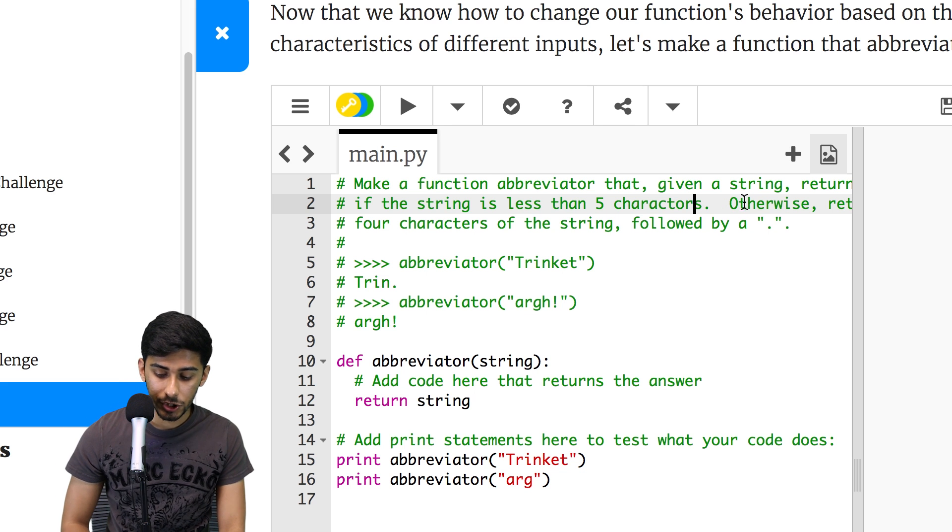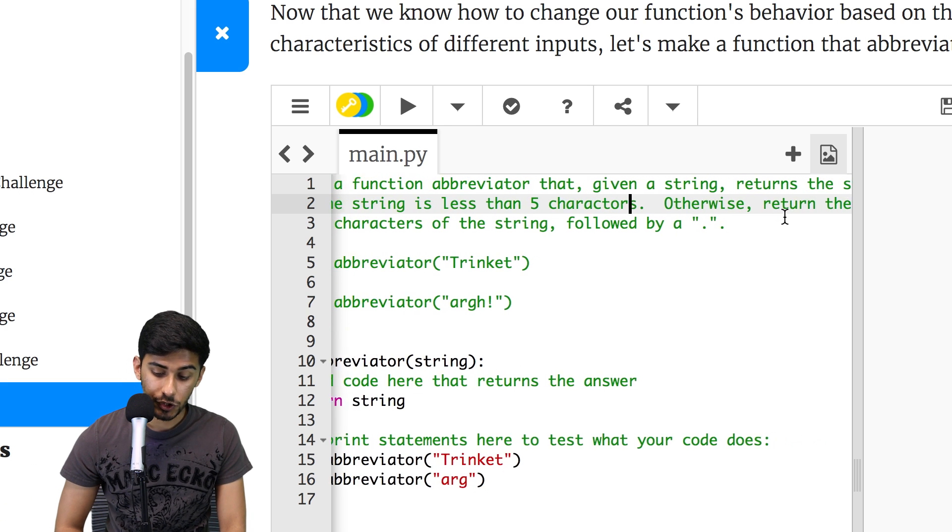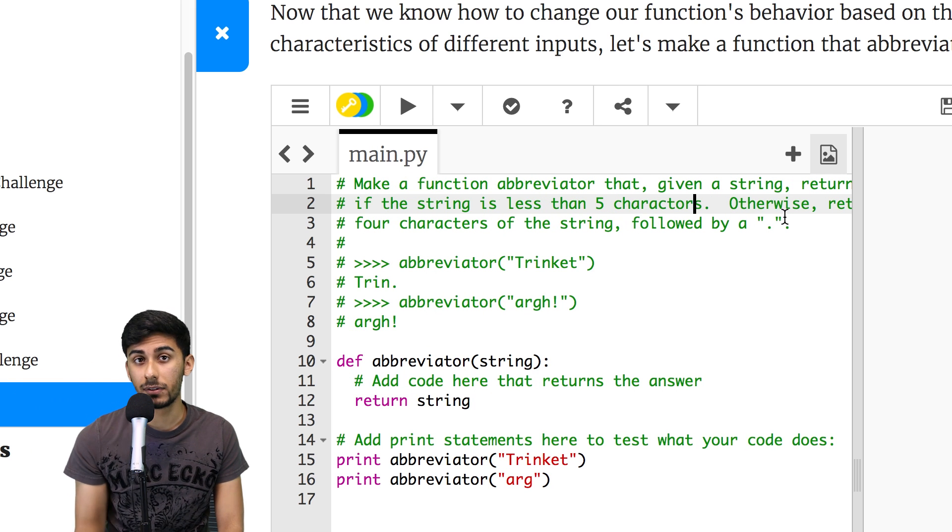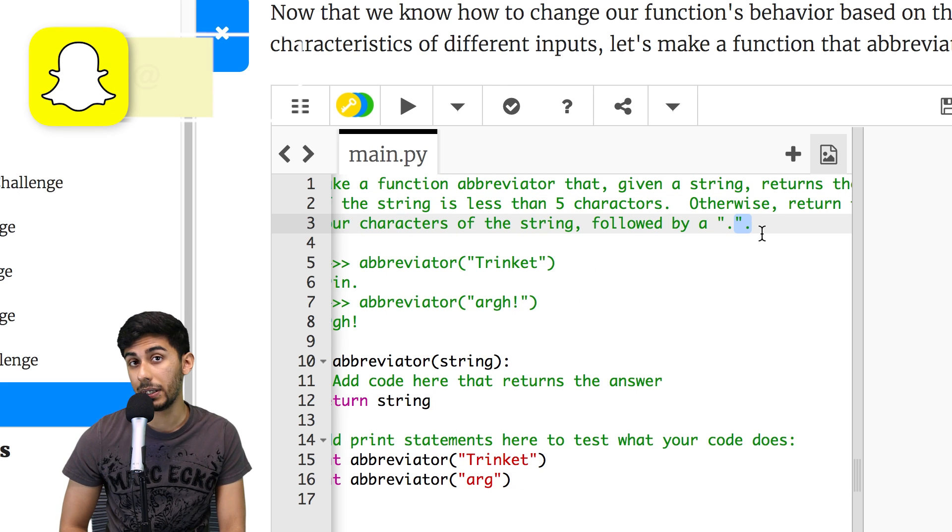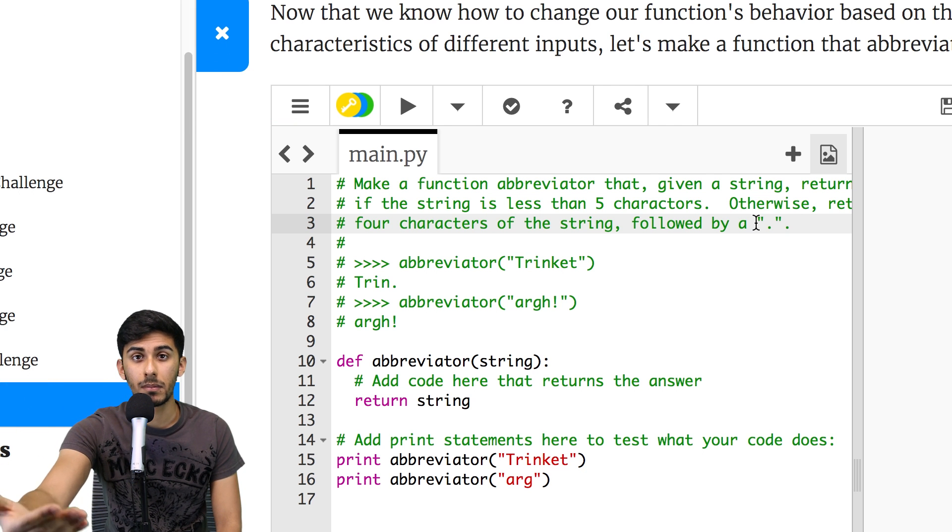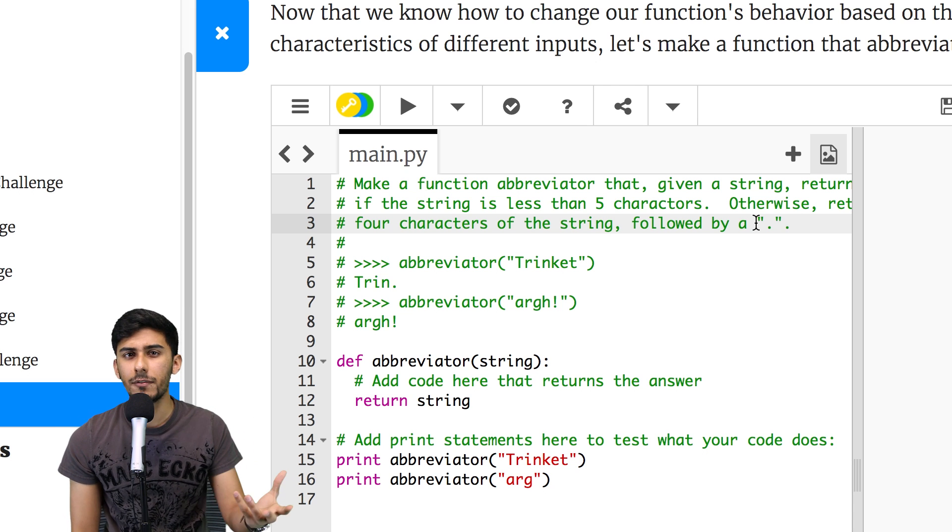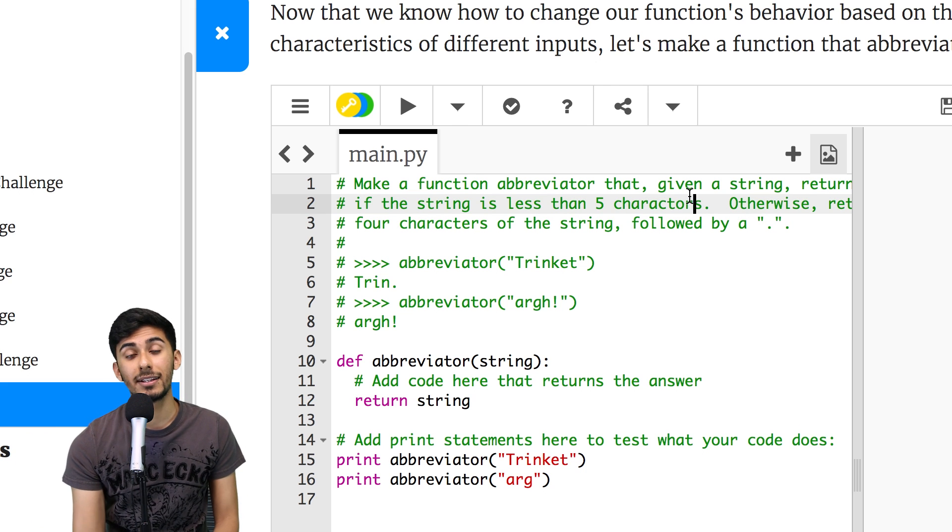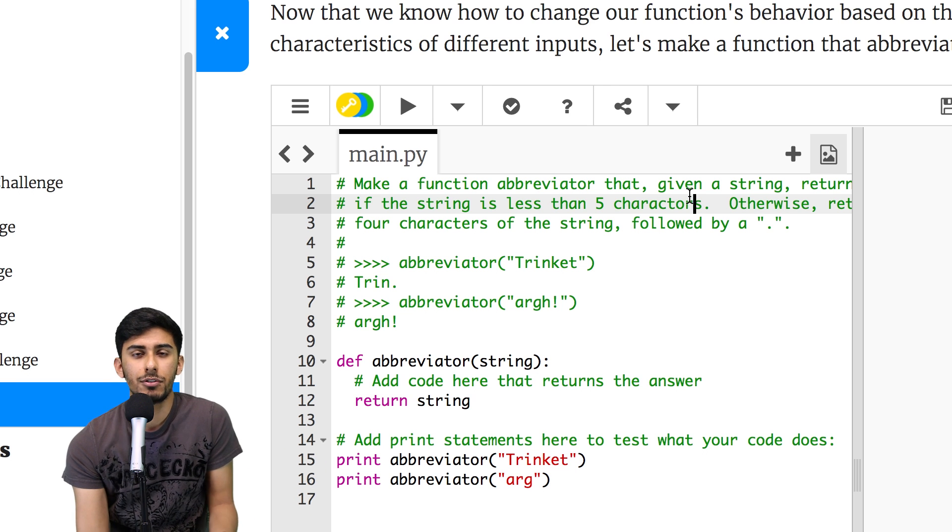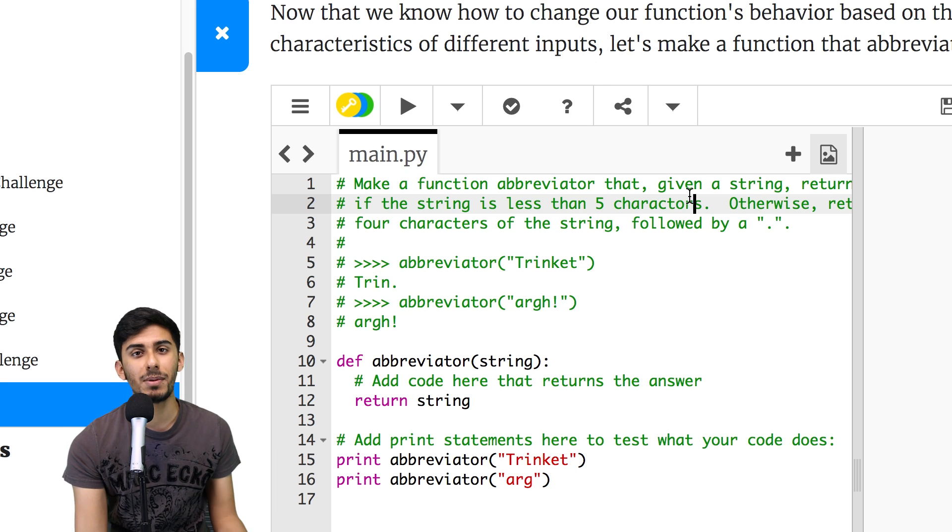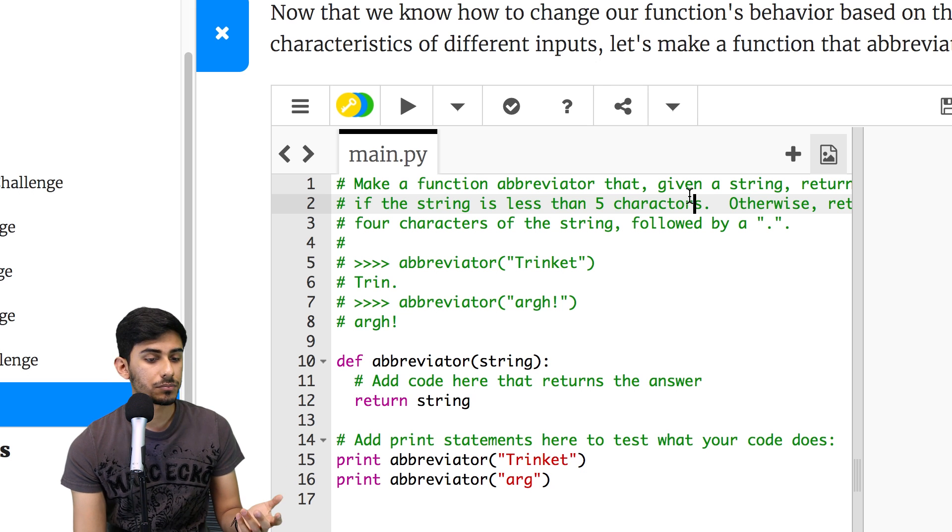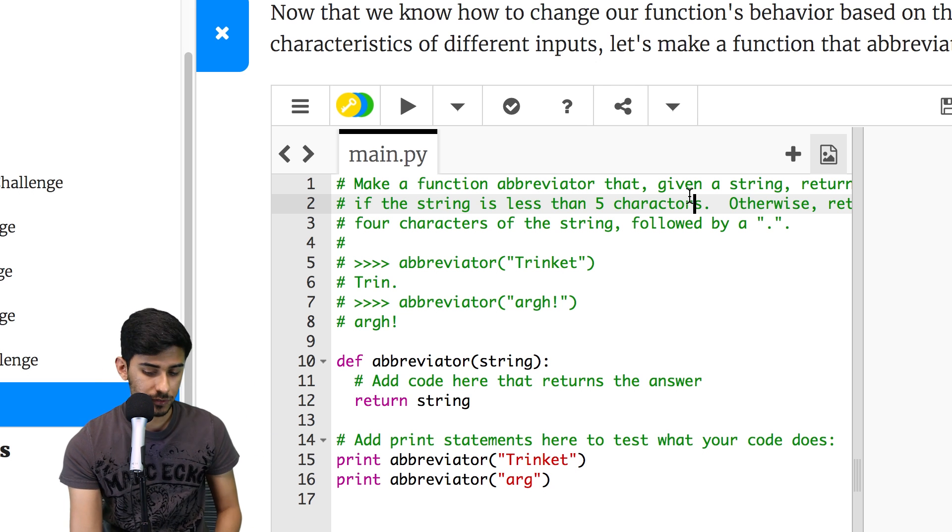It says make a function abbreviator that given a string returns the string if the string is less than five characters. So basically, it returns a string if the string is less than five characters, otherwise return the first four characters of the string, followed by a period. Take a second, think about what that means. Hopefully, you've paused the video and taken a second to understand the problem, maybe even try to code it up. But we're going to go through it right now. So basically, if I gave you anything less than five characters, then you just give me back that thing. So if I gave you something that was two letters, you just give me that thing back with the two letters. So if I said, yo, you just give me back yo, it's already kind of abbreviated, it's pretty short. But something like aardvark, just limit it to its first four characters followed by a period. So that's all you have to do.